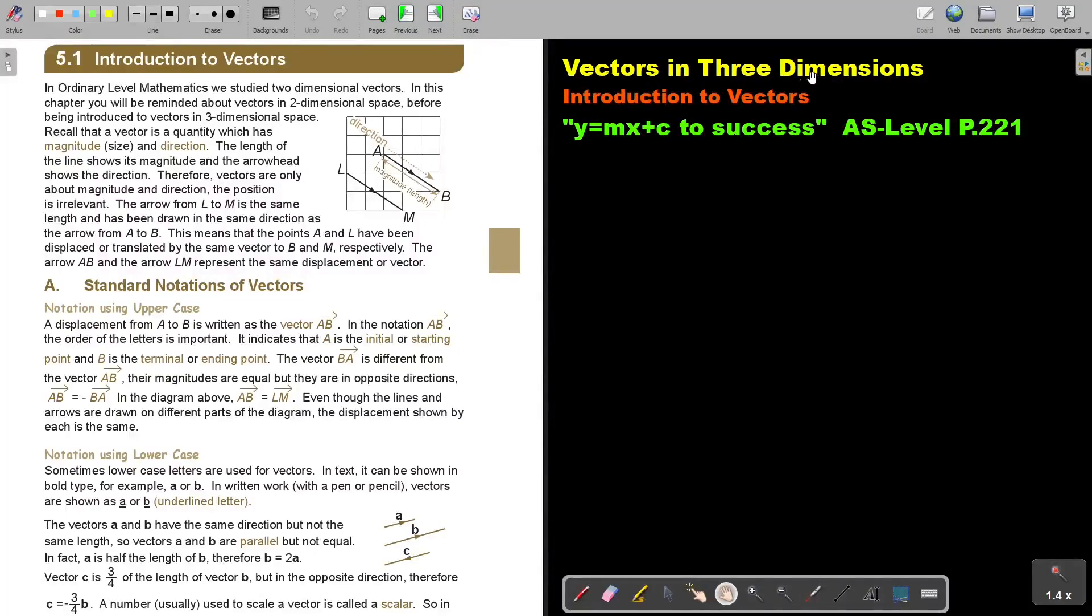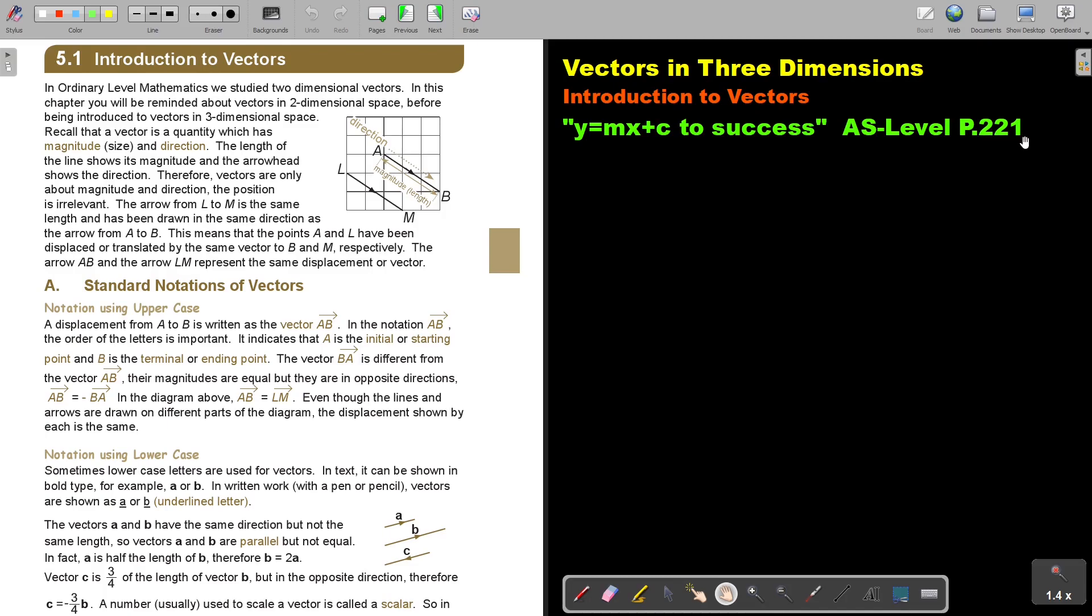Vectors in three dimensions. We will first focus on introduction to vectors. You will find this on page 221 in the Namibia AS level mathematics textbook Y equals MX plus C to success.